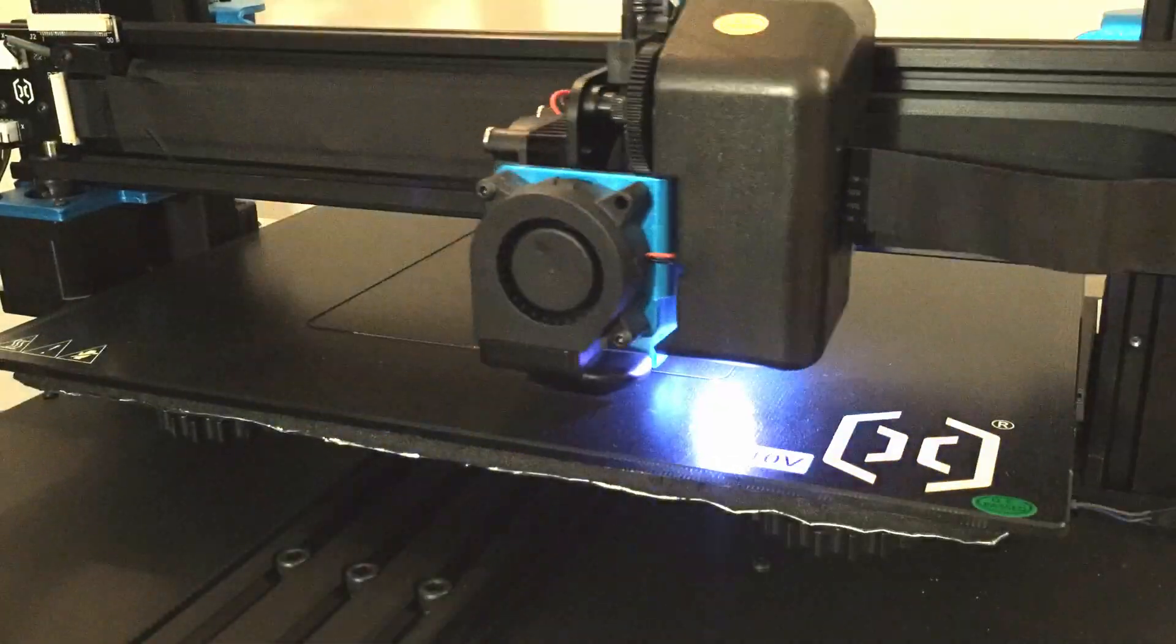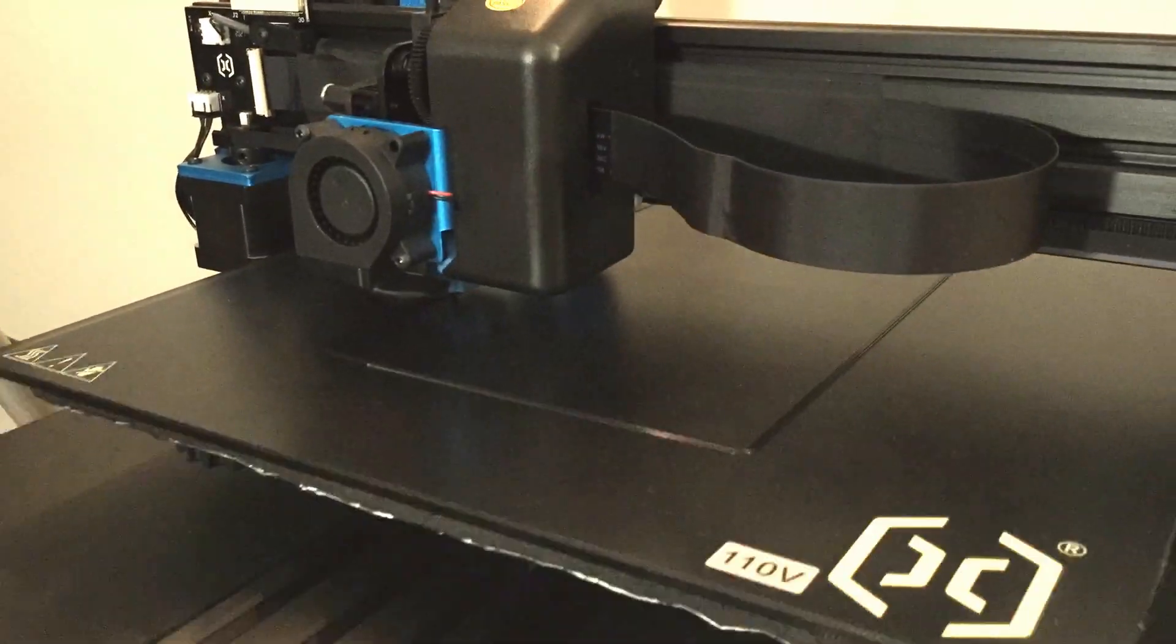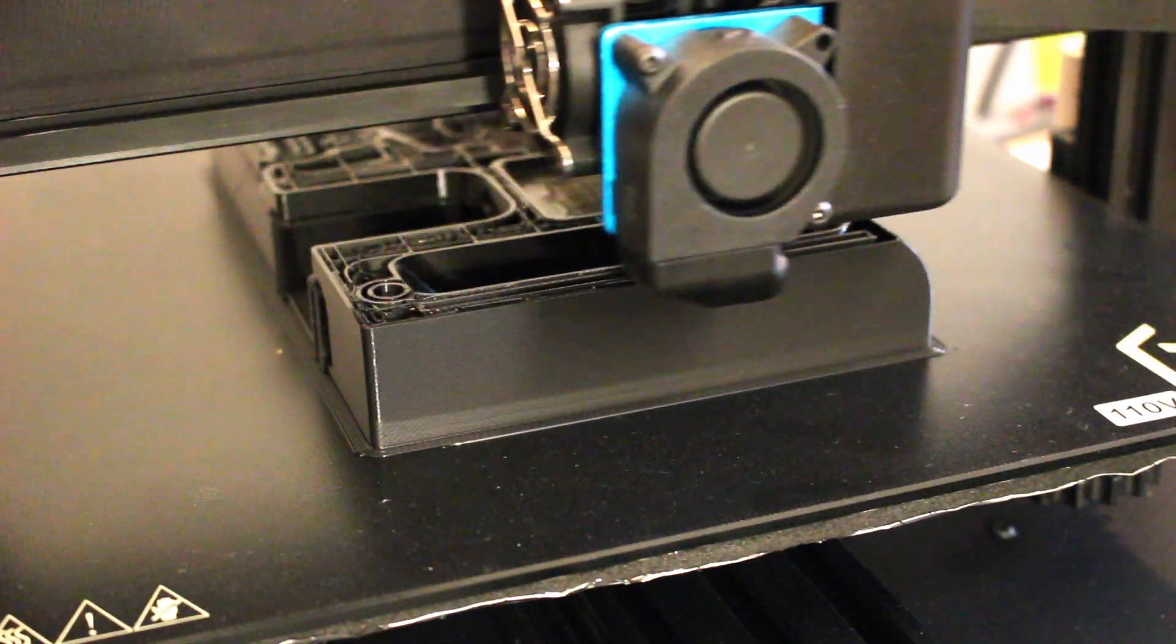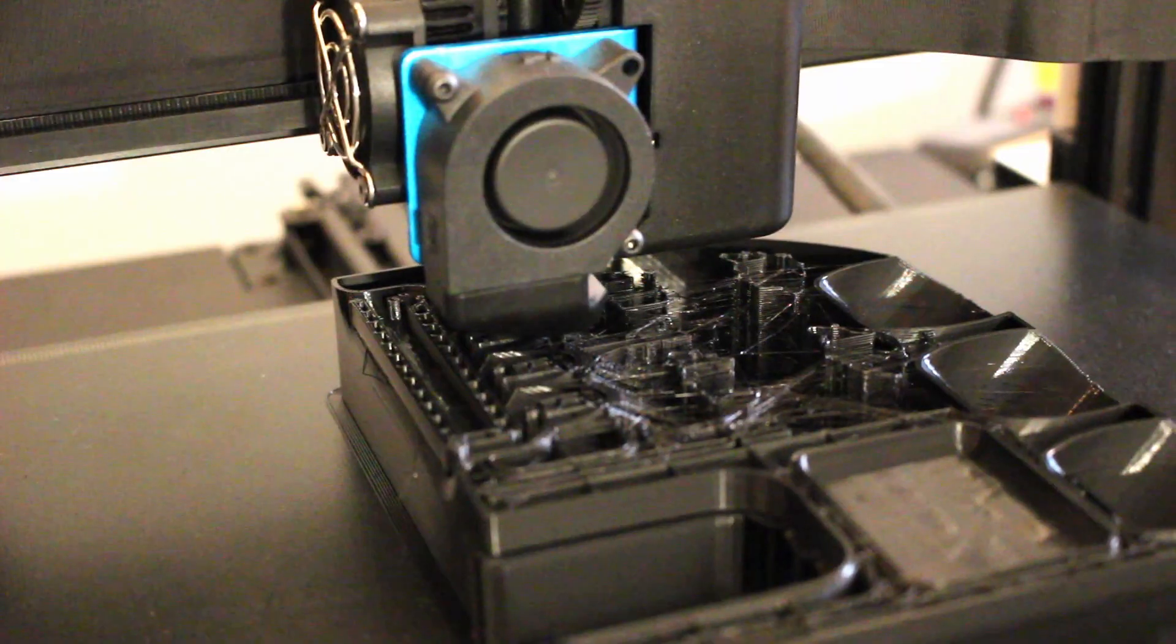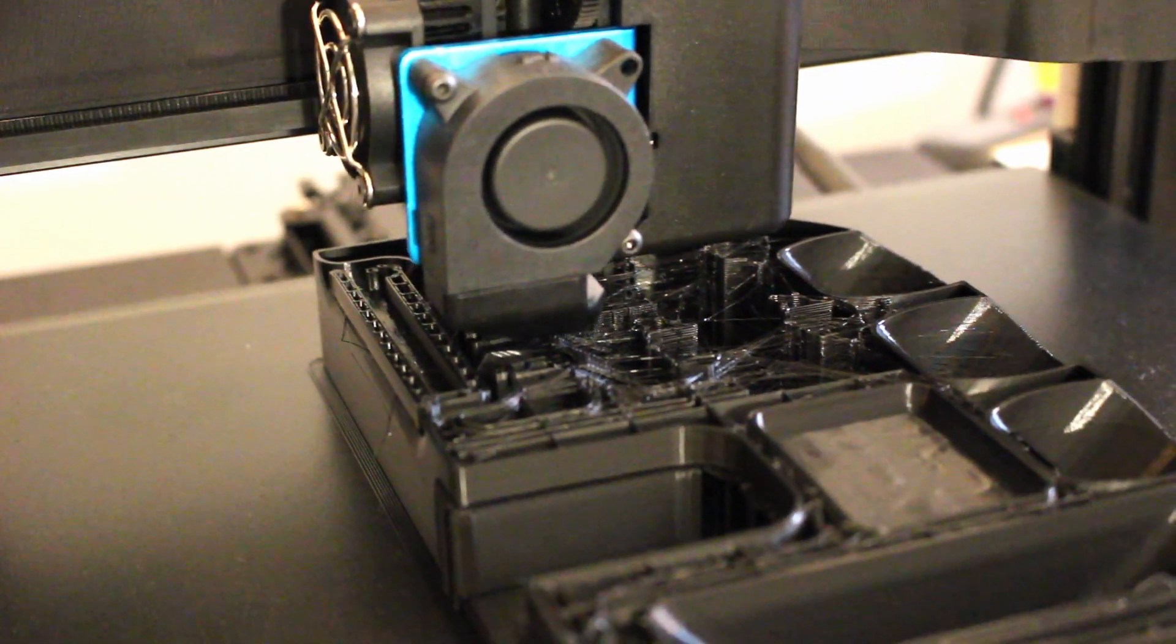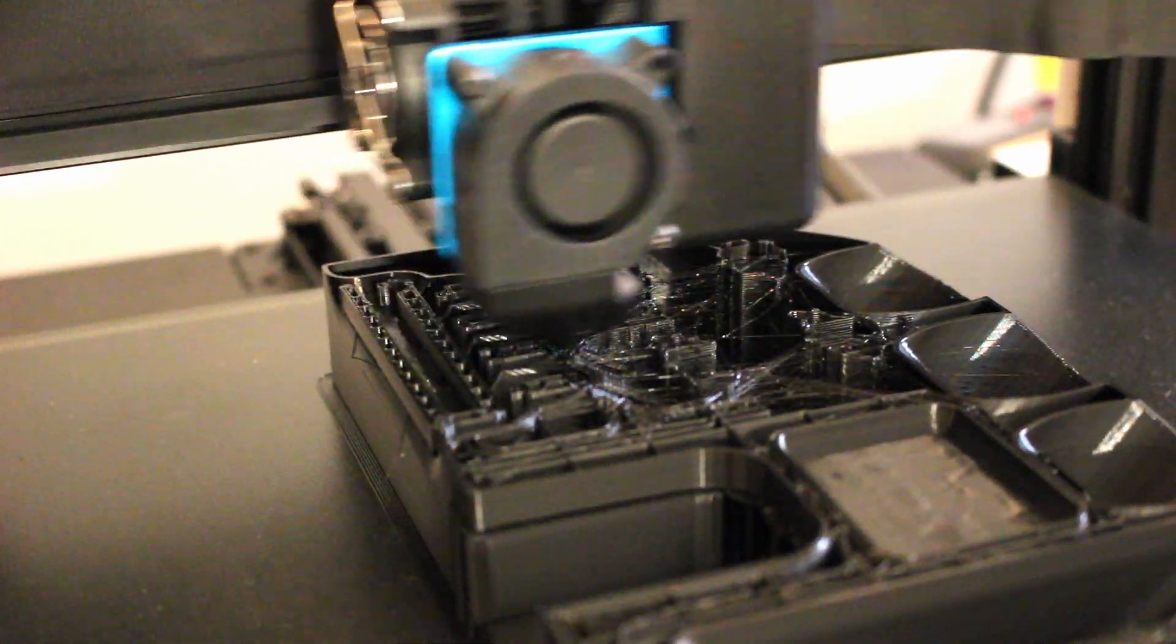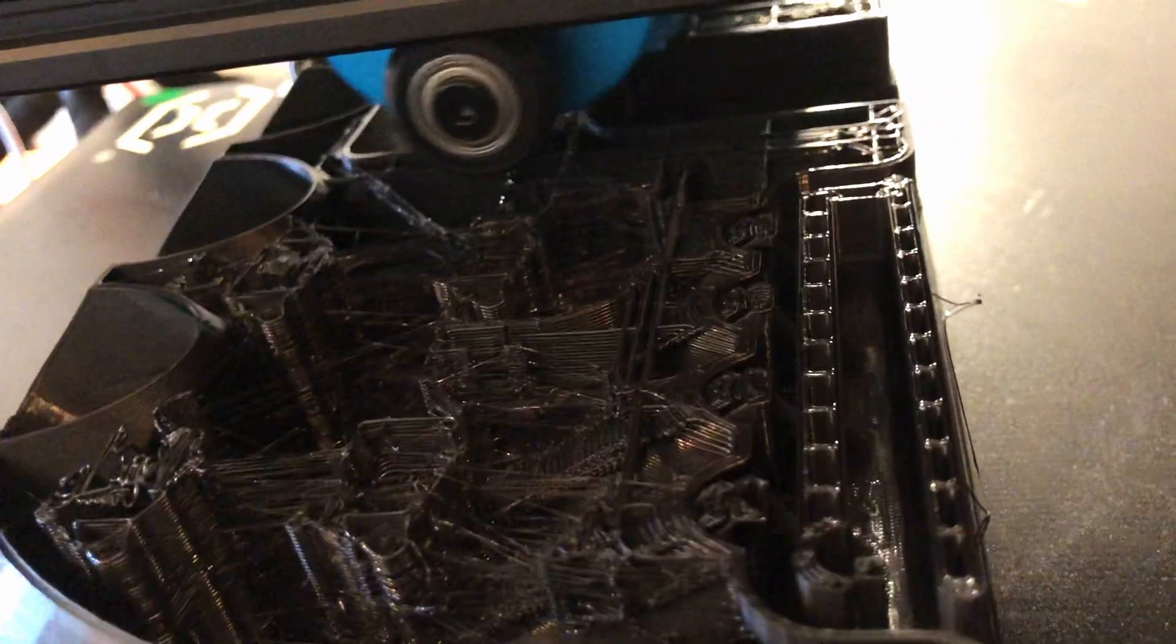I don't have a lot to report on the printing itself. It went really well. I didn't have to do anything while it was printing. The print took something like 26 hours and the printer had no problems at all. Once again this Artillery Sidewinder X1 impressed me. I mean, for it to work for 26 and a half hours, that's pretty cool.